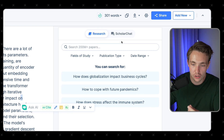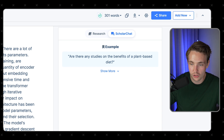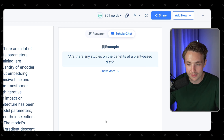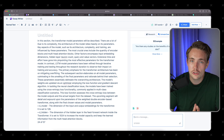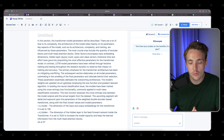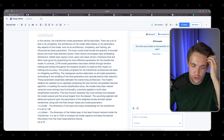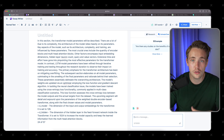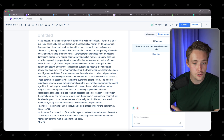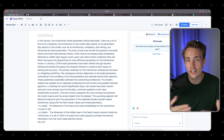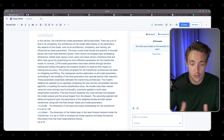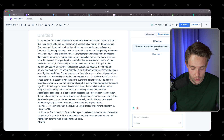Over here to the right, we can use the scholar chat, which is also pretty cool. For example: 'Are there any studies on the benefits of a plant-based diet?' That's one example. We have the paper now — let's try to find some relevant references that we can use for citations. This tool can find all the papers and do the citation for you, instead of other tools that are basically just hallucinating and coming up with random references.